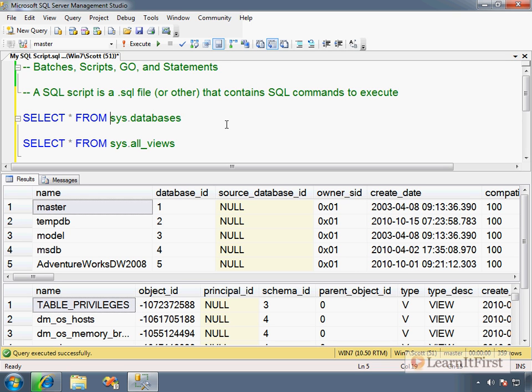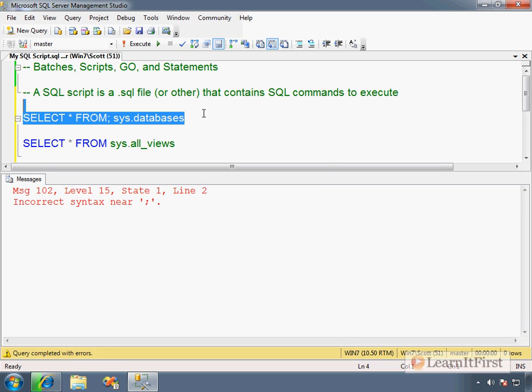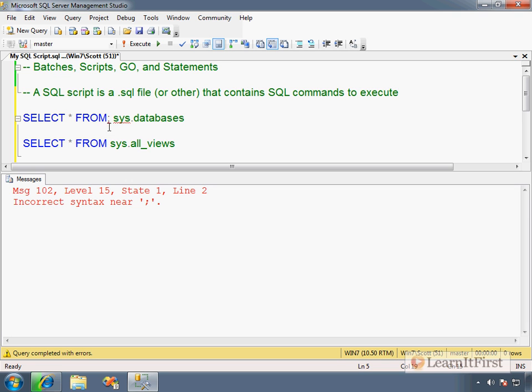If I came over here and I put the semicolon after the from, and I run that, notice I get a syntax error. Because I've told it, hey, that's the end of the statement, and it's not expecting it there. It's looking for me to tell it which table or which view to select from. So it's just a statement terminator.